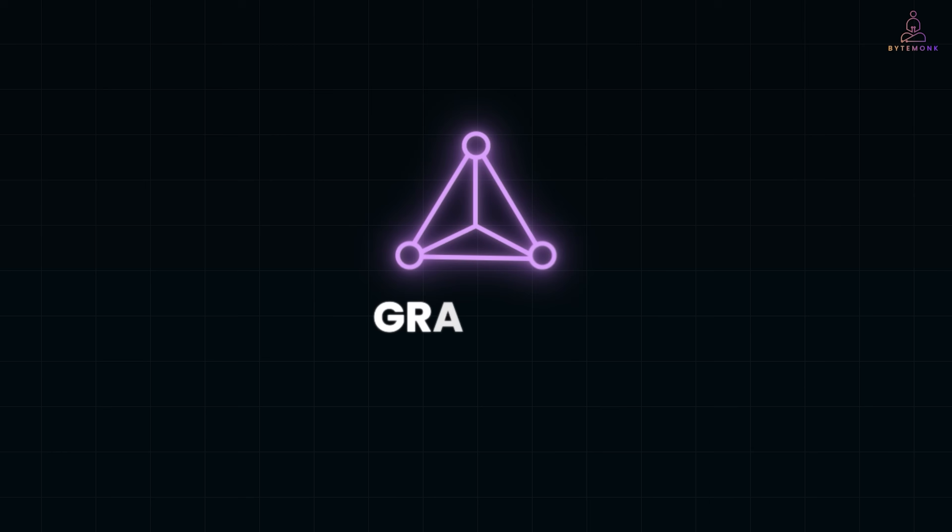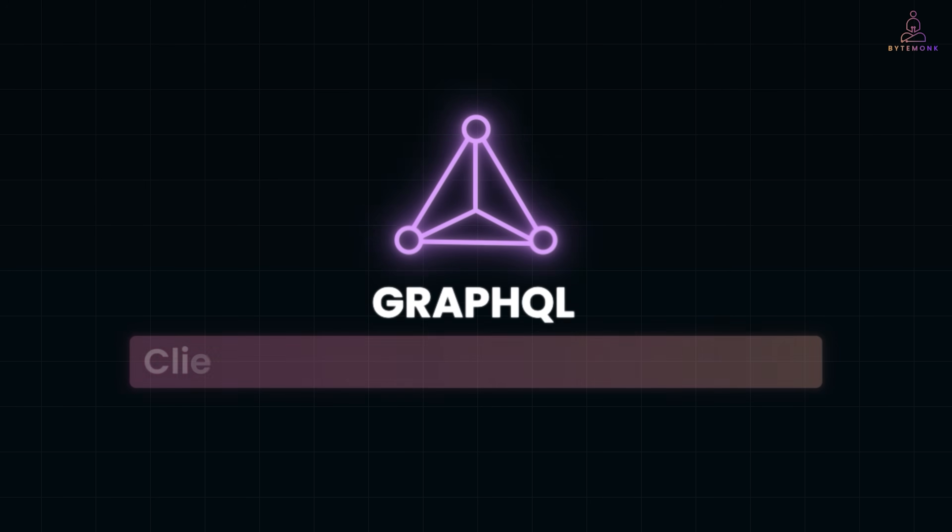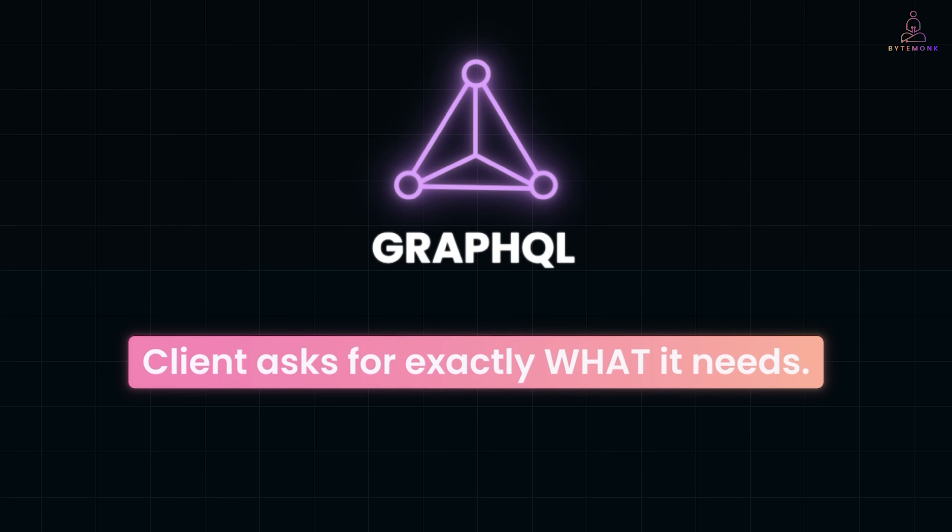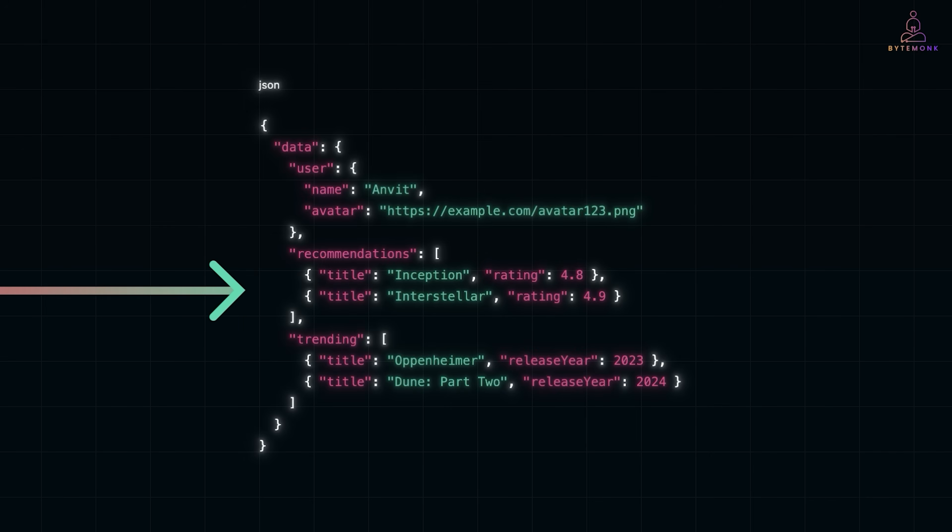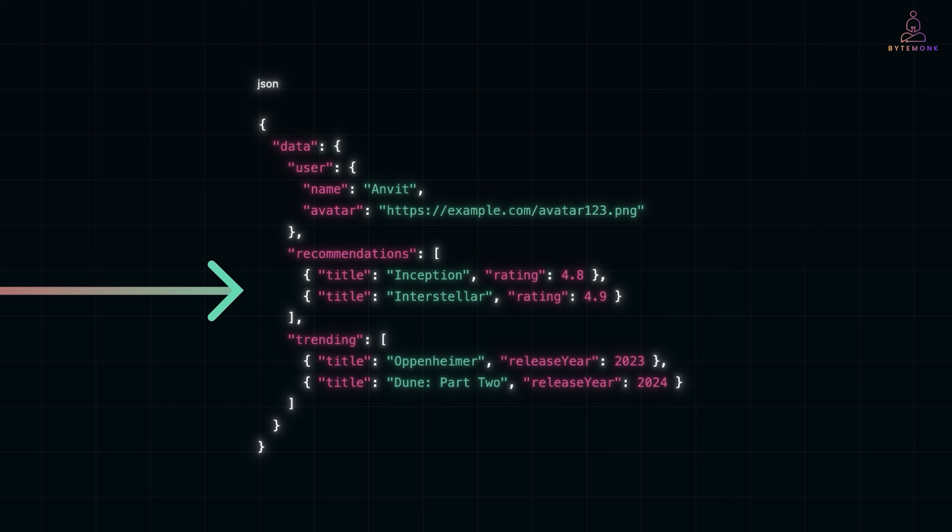Enter GraphQL. GraphQL flips this model. Instead of the server dictating what comes back, the client asks for exactly what it needs. So Netflix could query everything in a single request. The response? Just the fields requested in one round trip. No extra noise.